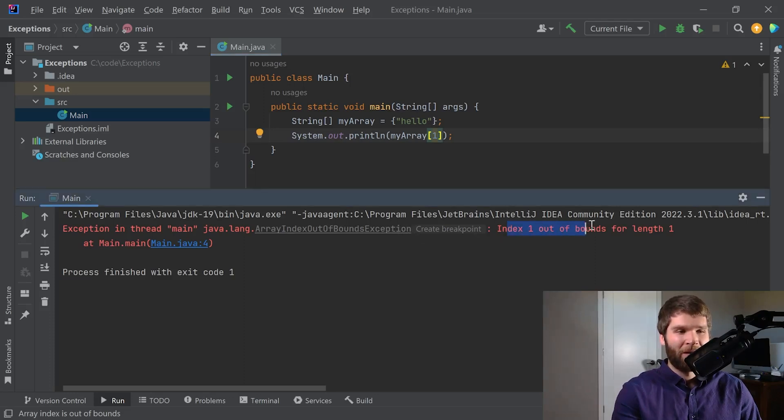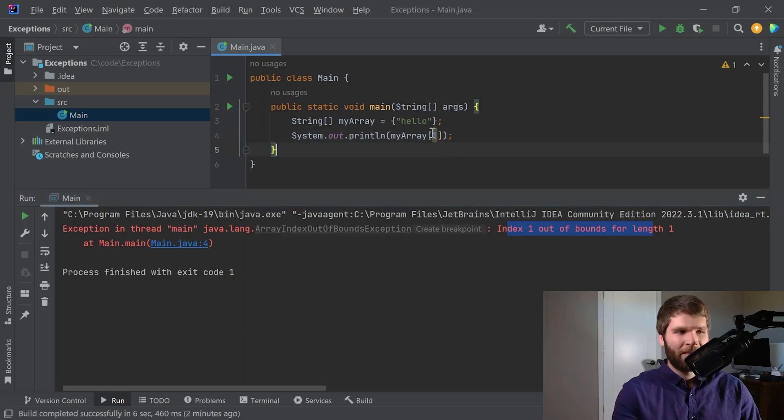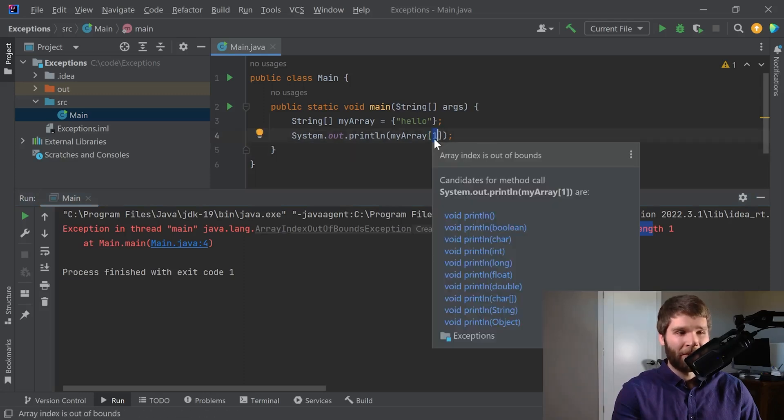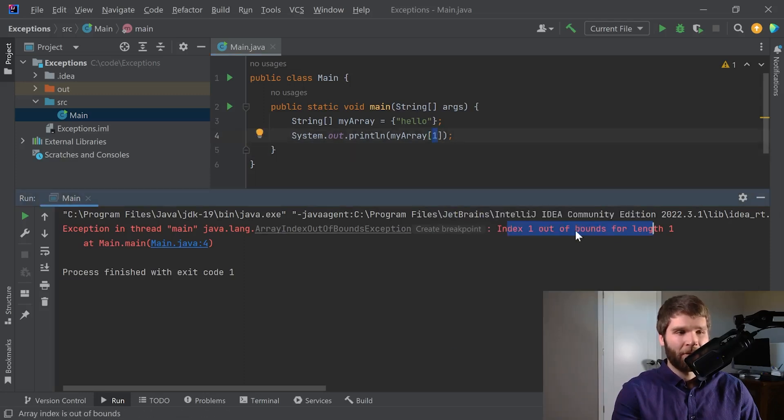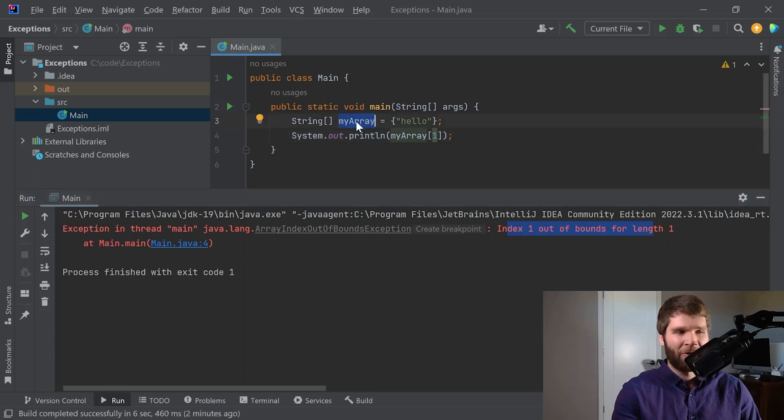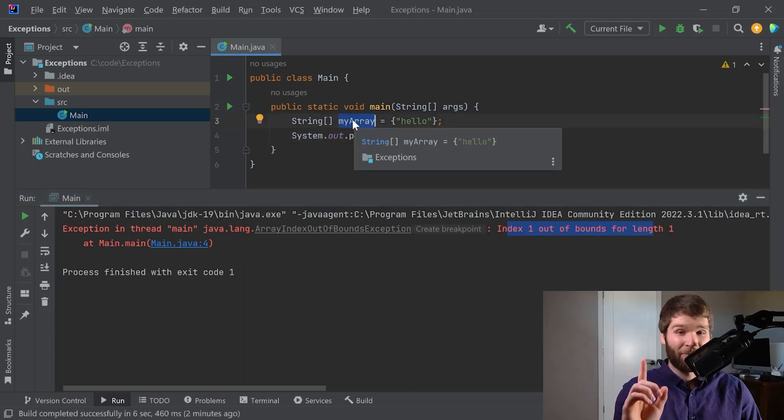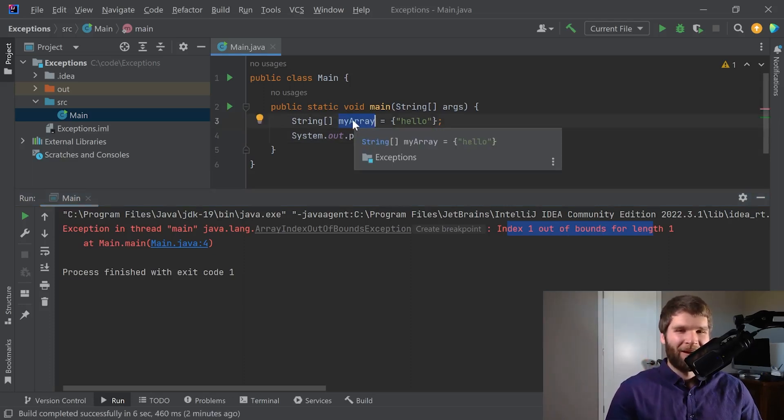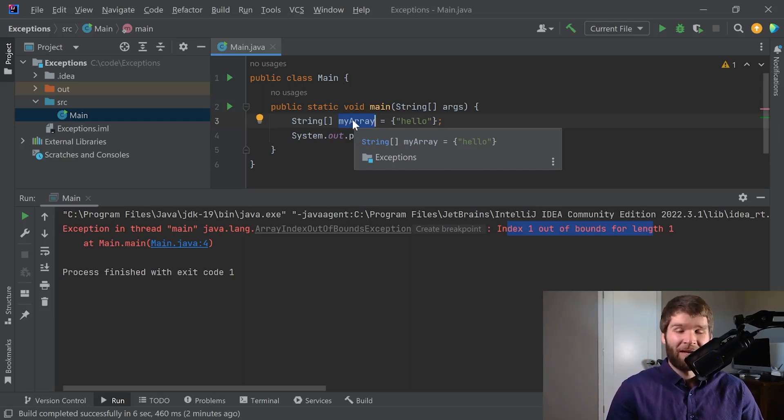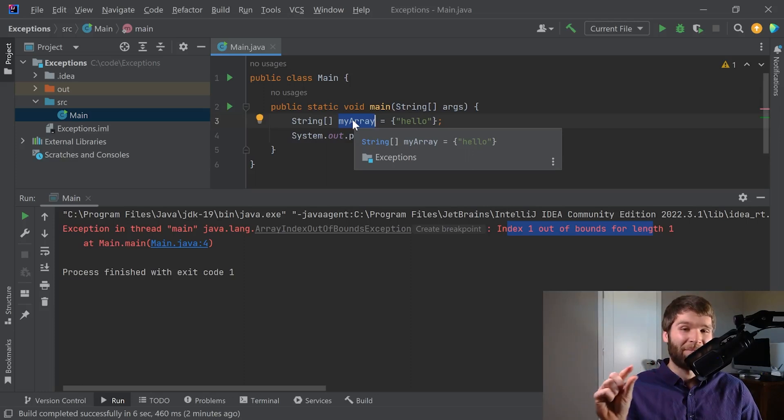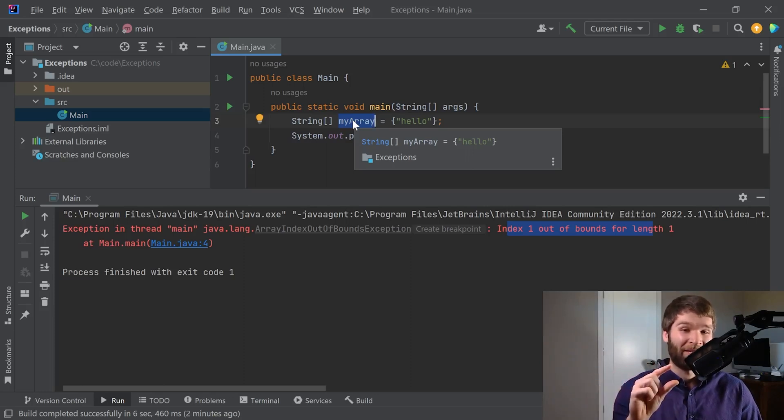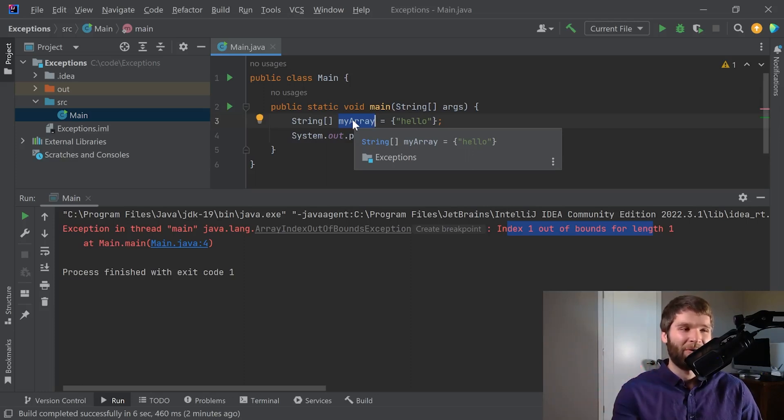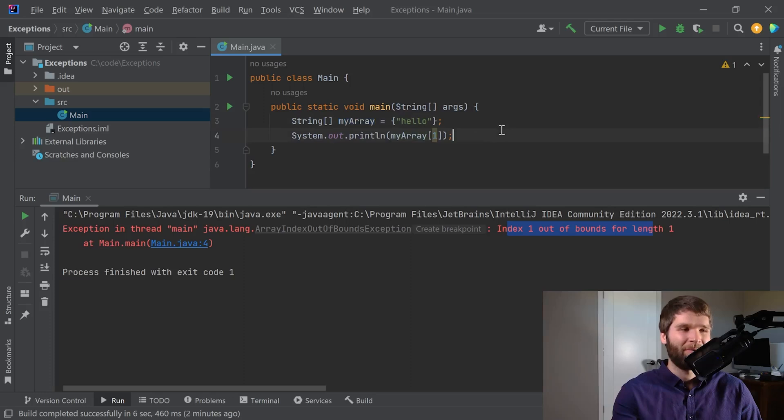Index one out of bounds for length one. So what does that mean? Index is one right here, and that is out of bounds for the length of our array, my array, who has a length of one. So we talked about how indexes start at zero. Therefore, the last element in array has to be the length of the array minus one. So that in our case would be one minus one, which is zero. So that's what this is saying.